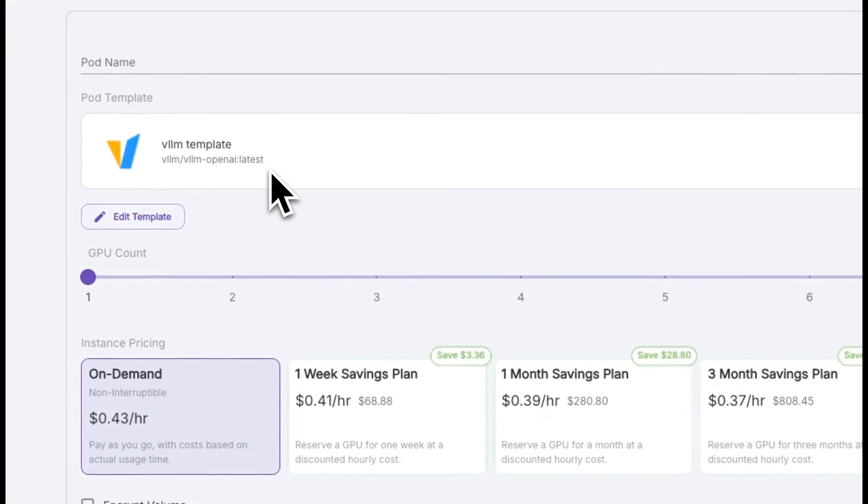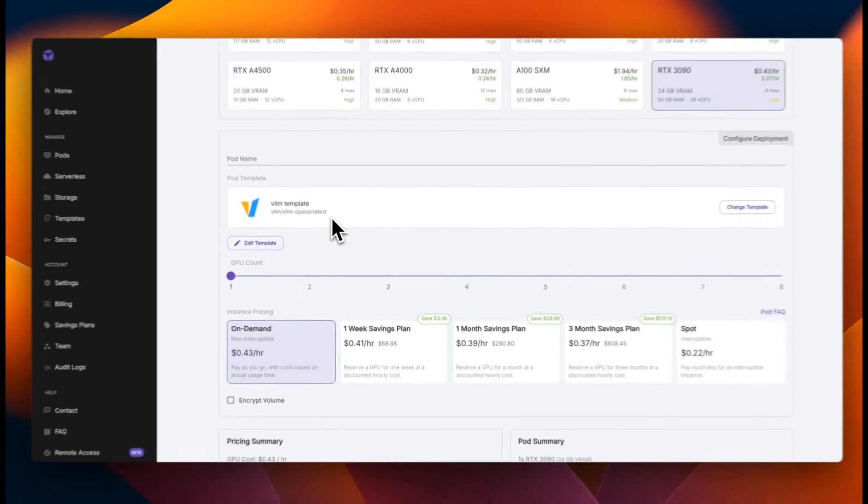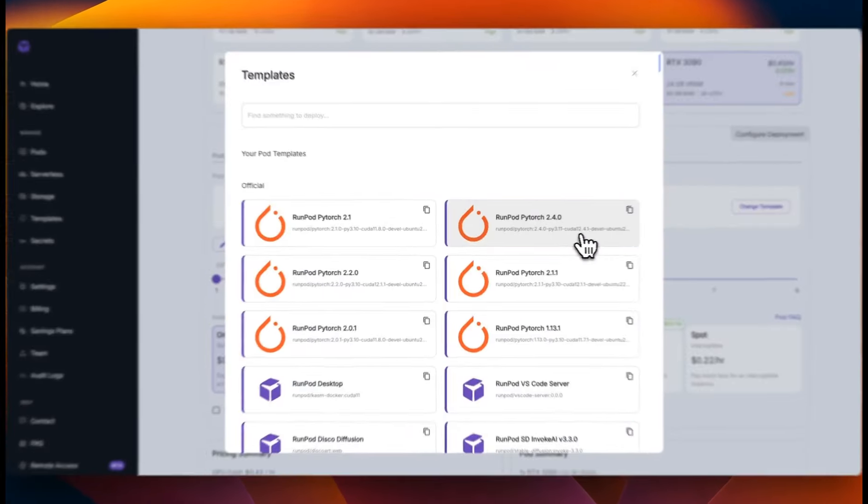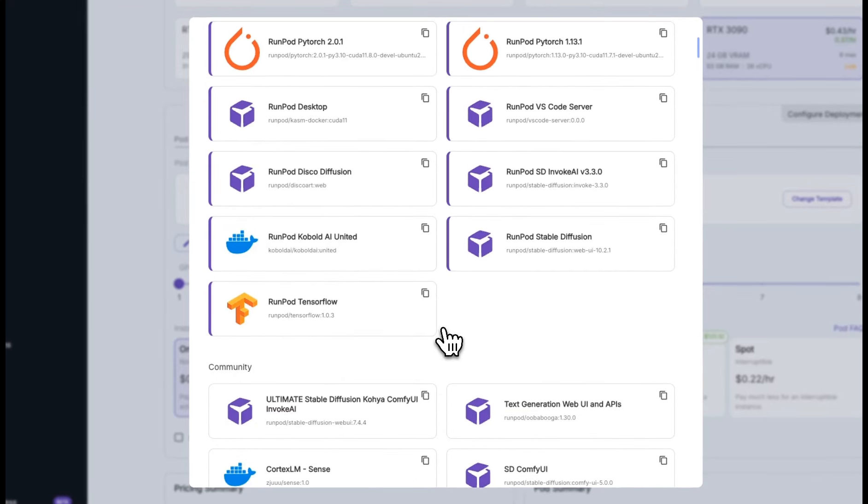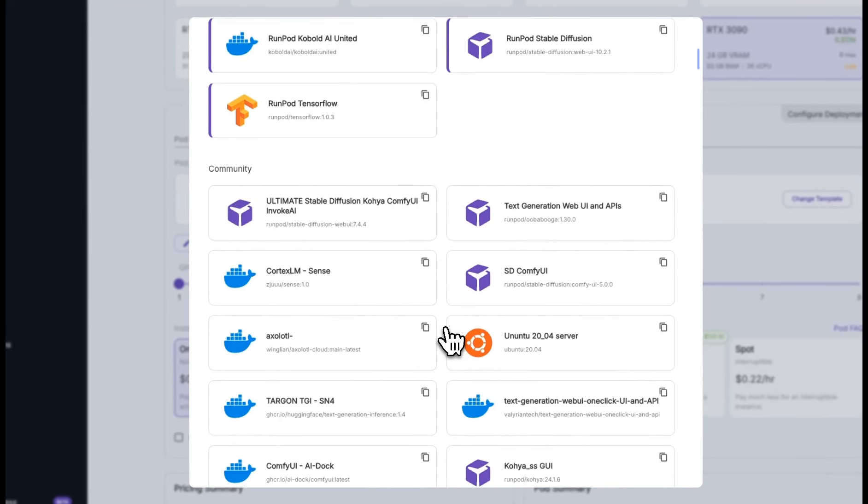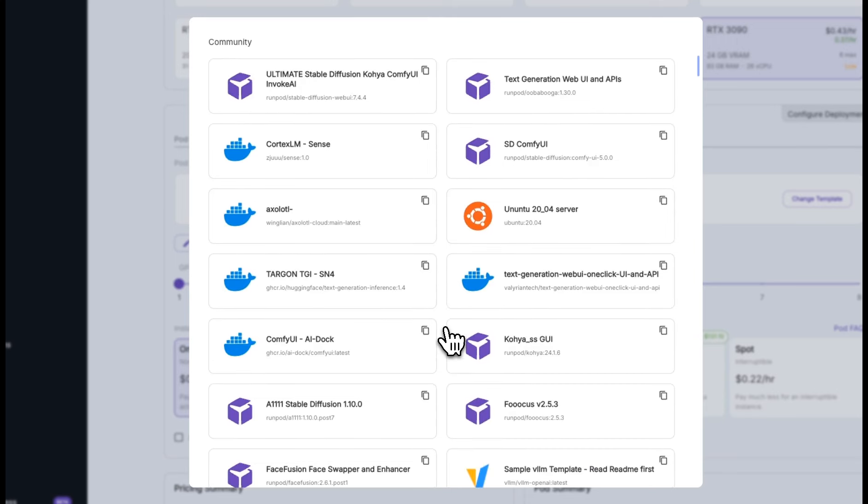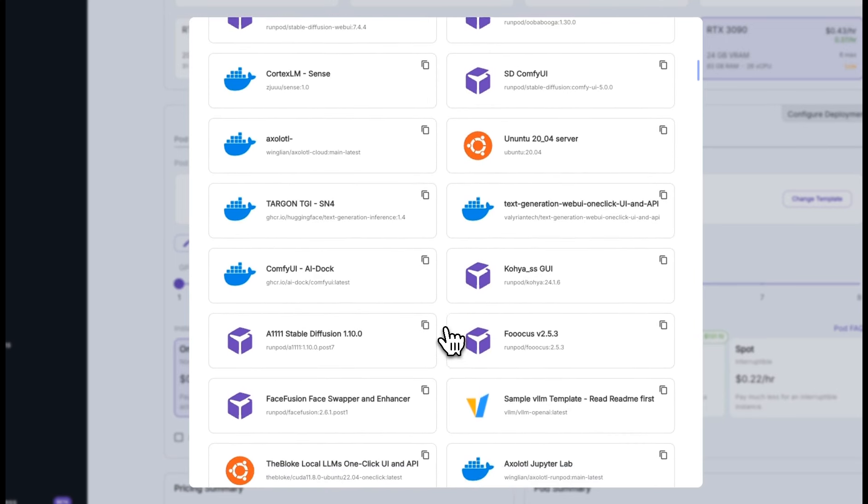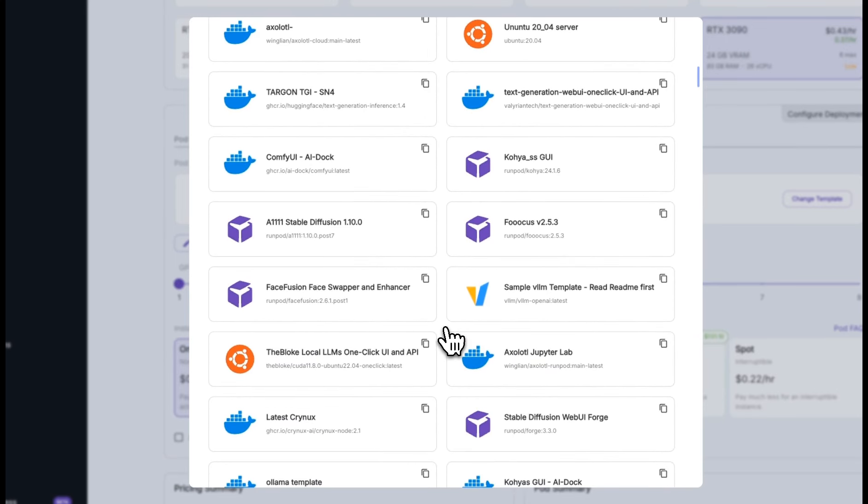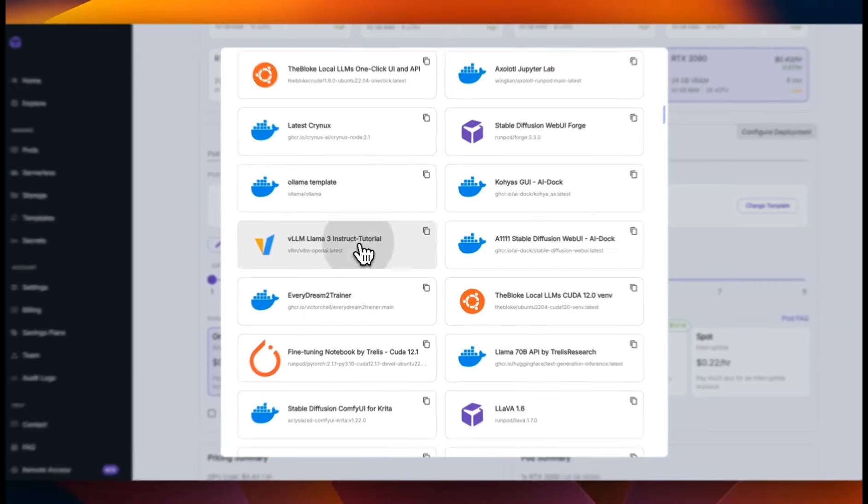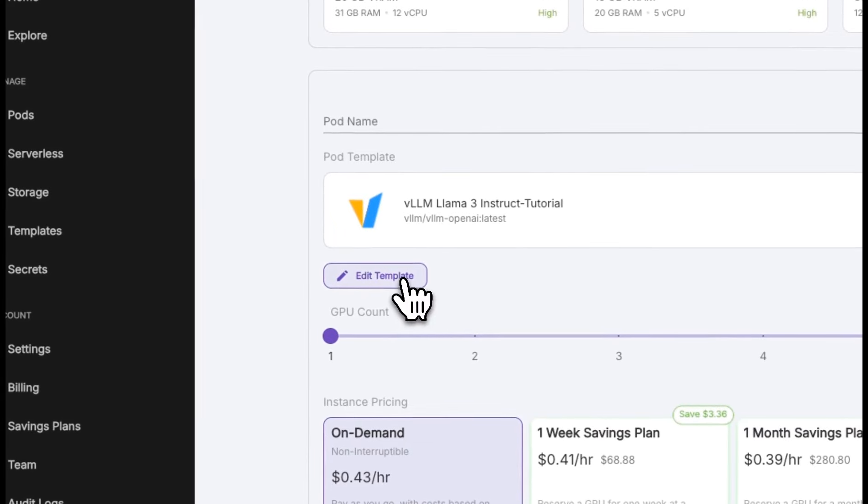Next, we need to select a VLLM template. If you click on this, you're going to be presented with a number of different templates that are available on RunPod. Some of them are official templates, and some of them are built by the community. There is even a template for VLLM lama3 in stroke. So select that, then click on edit template.